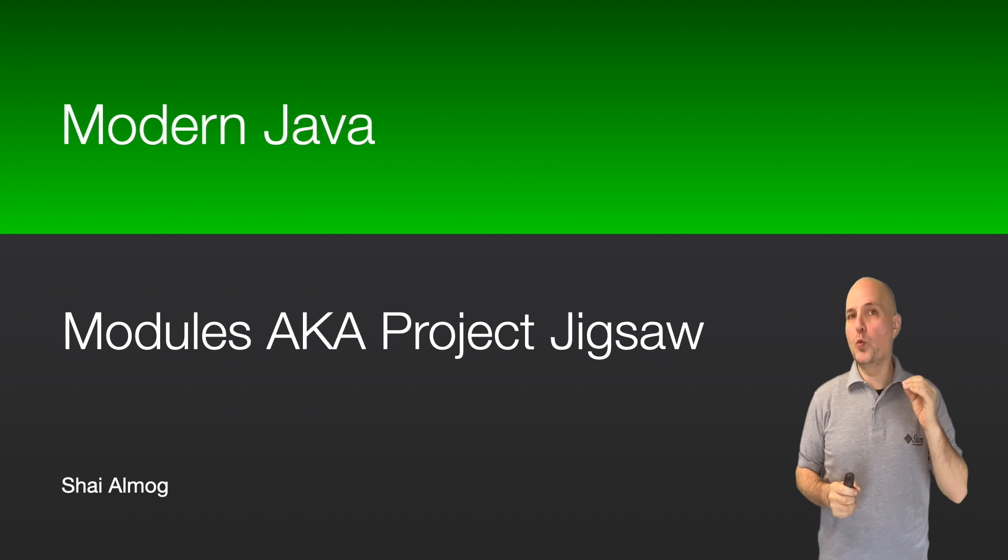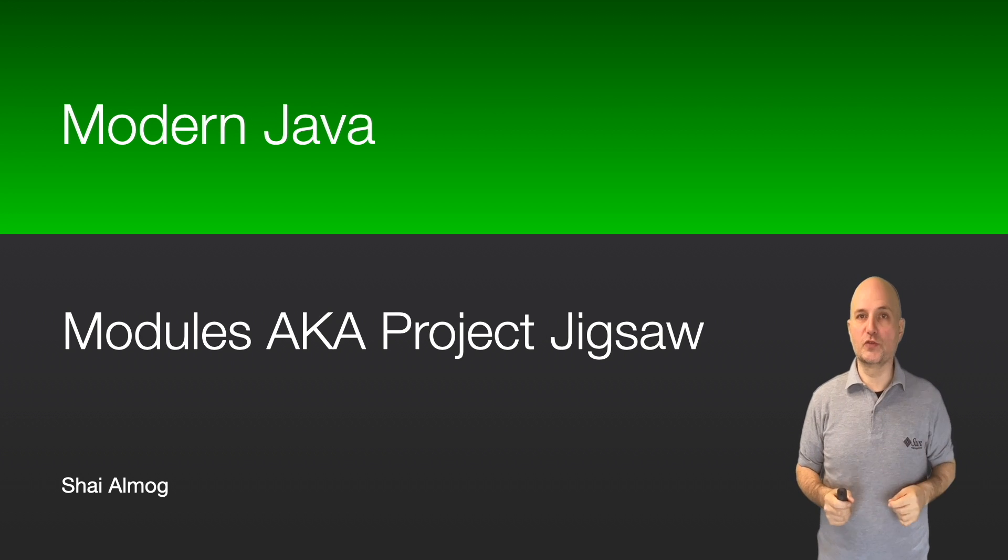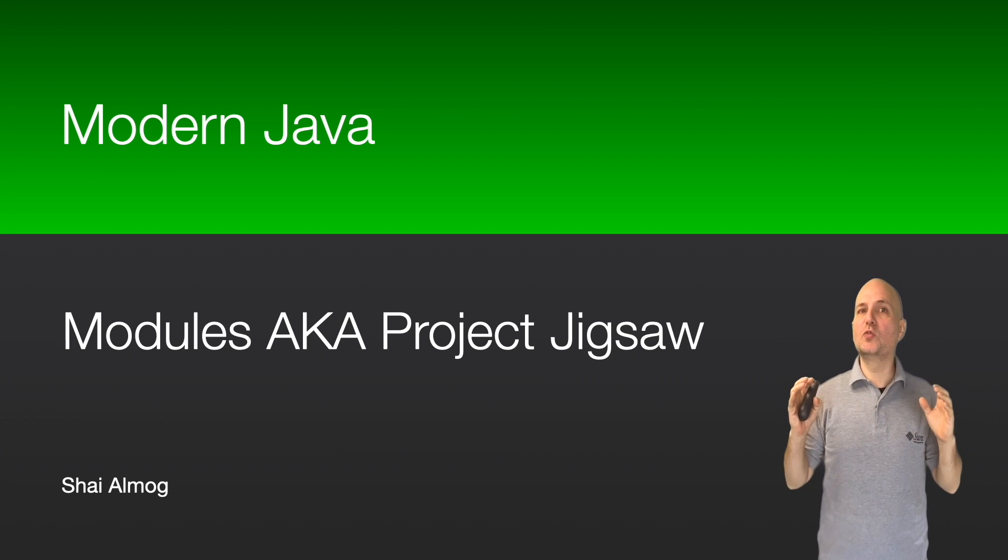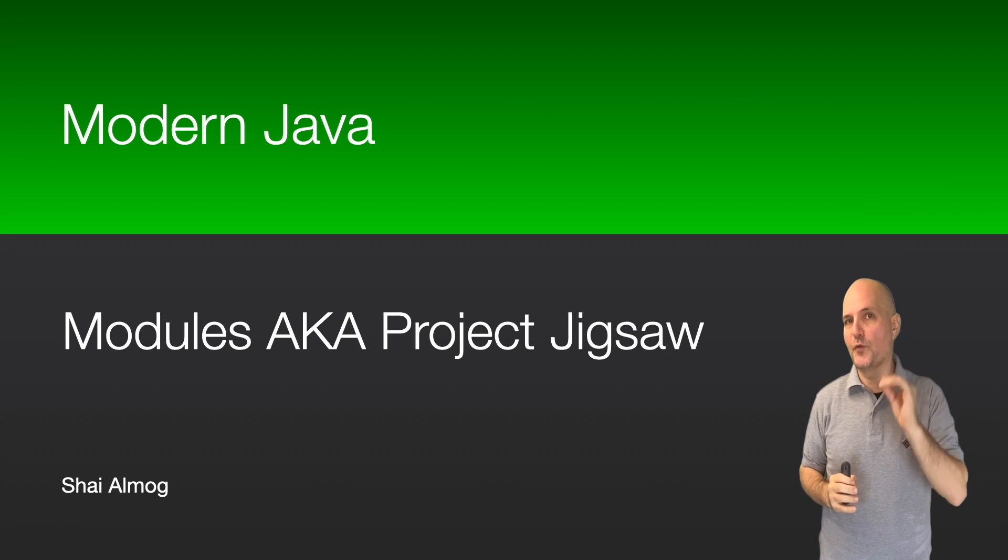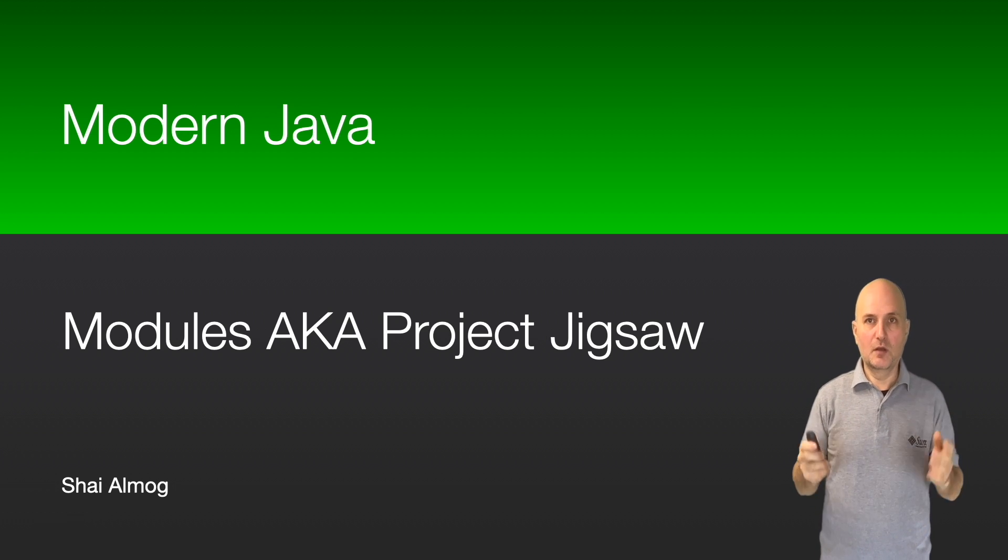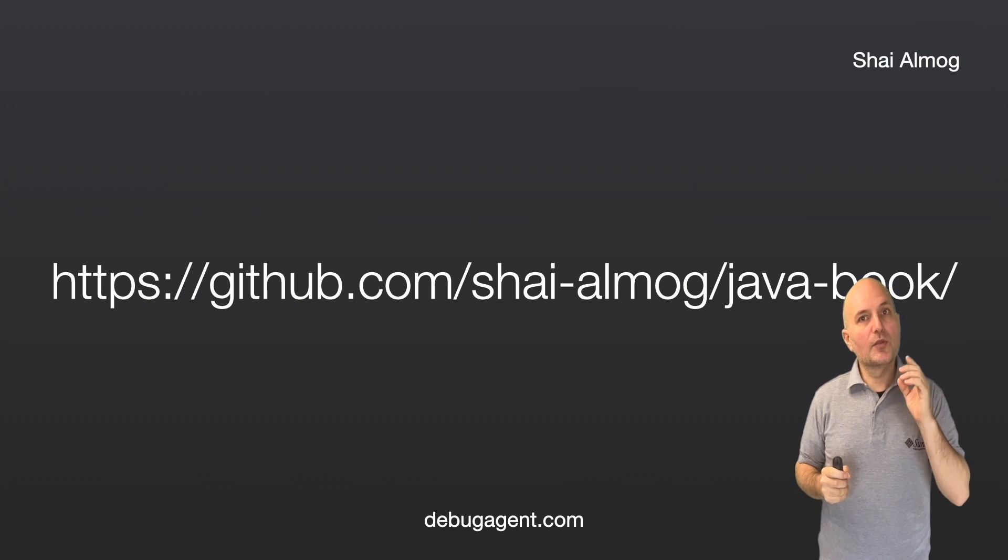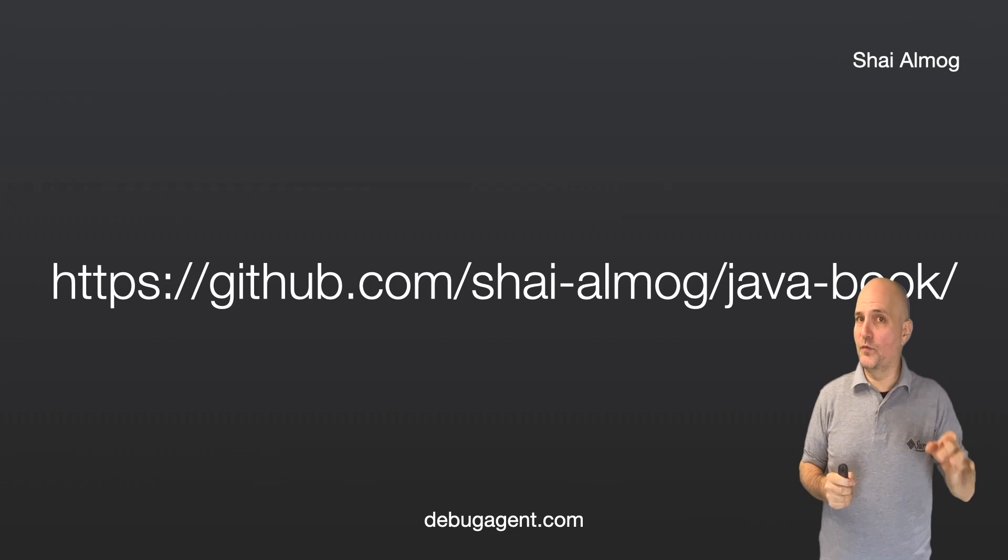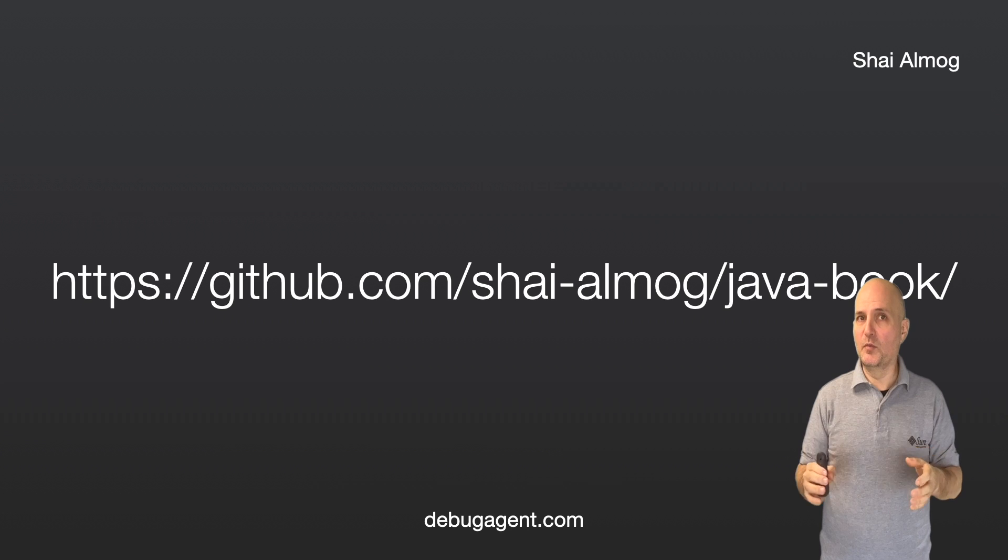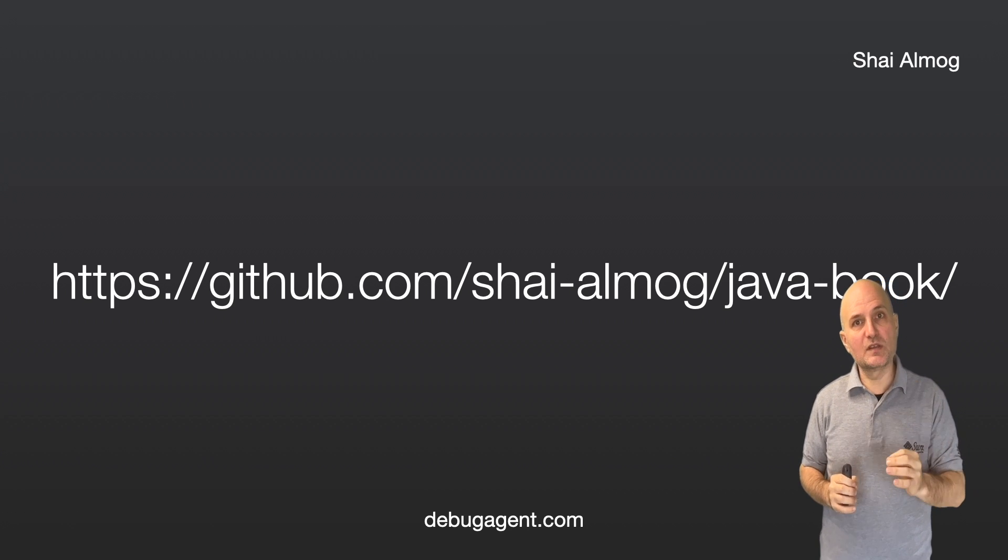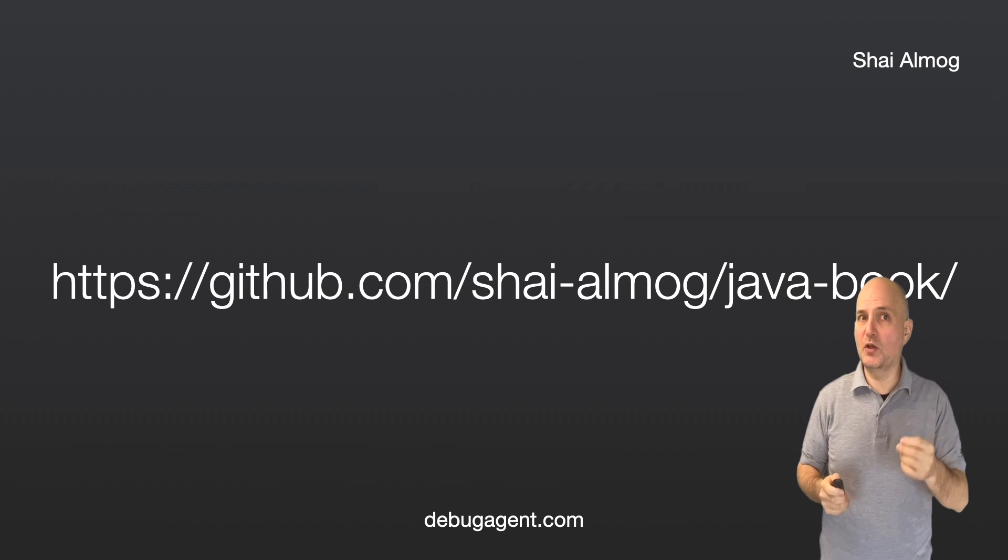Hello everyone and welcome to the modern Java course. In this video we'll delve into one of the most misunderstood and controversial changes to Java: modules. Before I proceed, as usual, the code for this and the other videos in this series is available on my GitHub page. So check this out, this project, store it and follow me on GitHub.